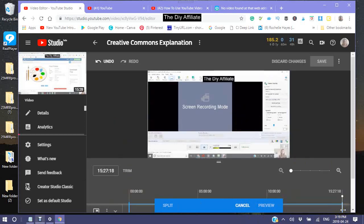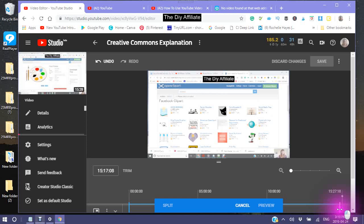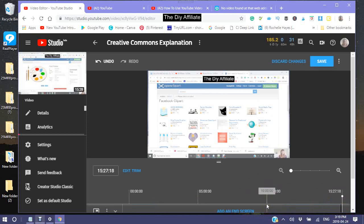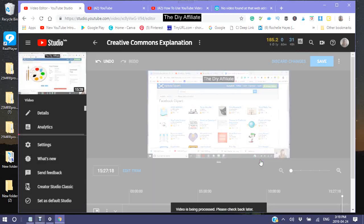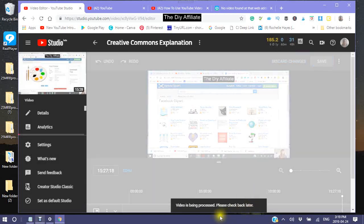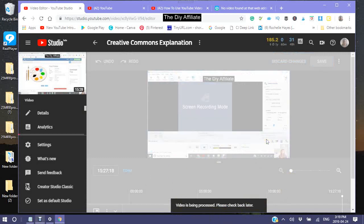So that's what I want to take out — then preview and save. Now this video will tell you: saving these changes will cause your existing video to be updated. So yes, you would like to save the changes. Video is being processed — please check back later.